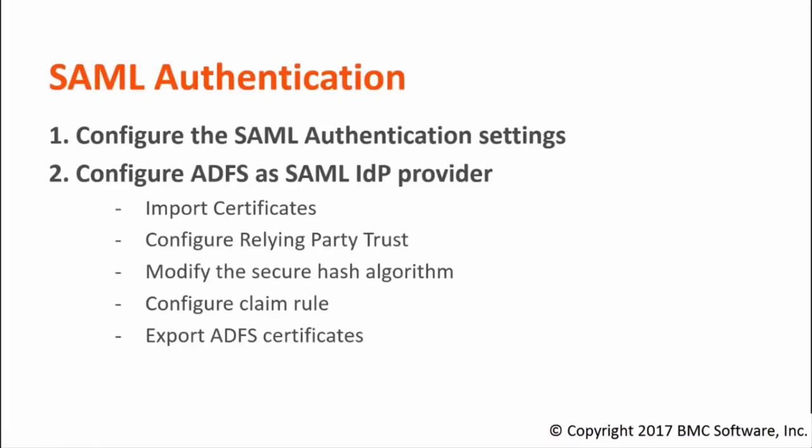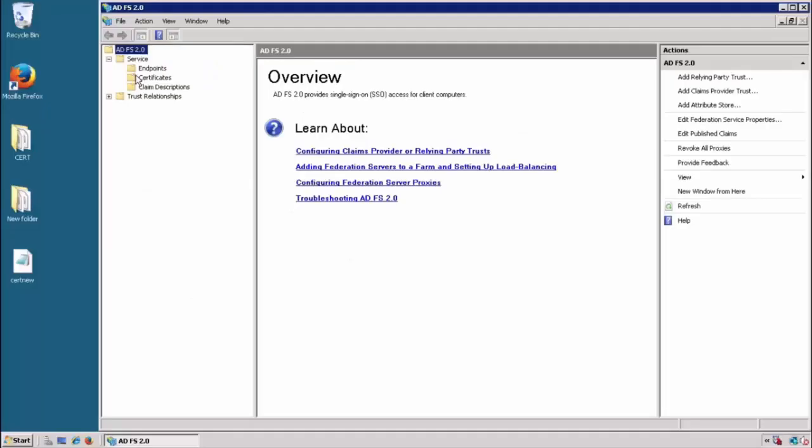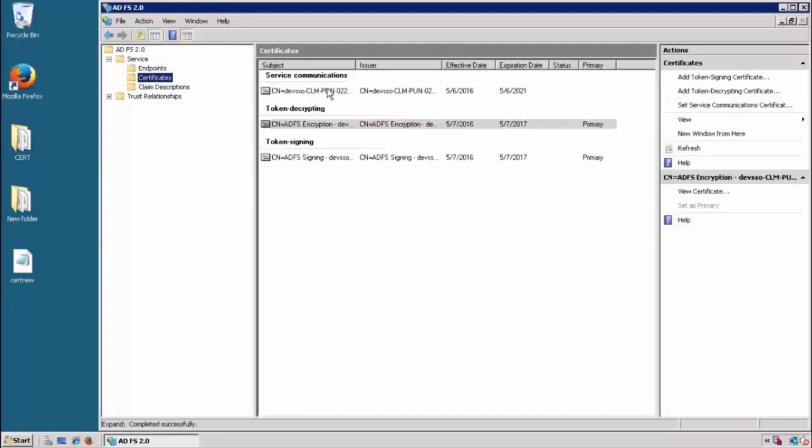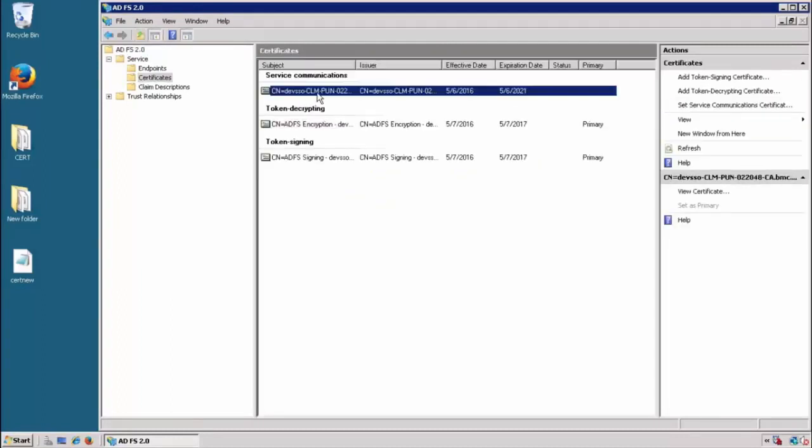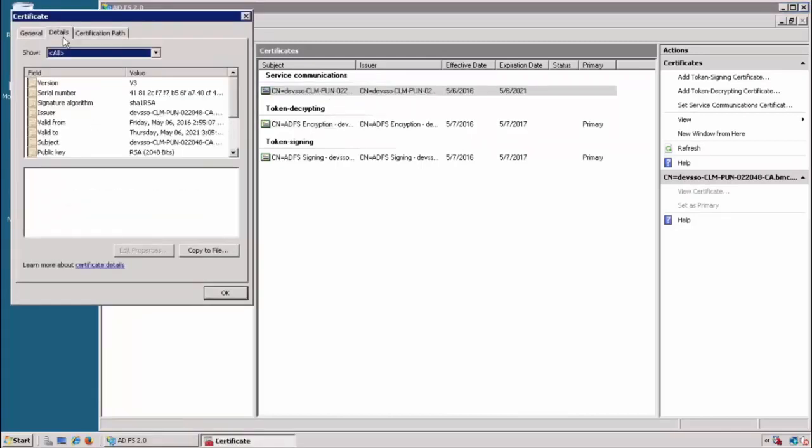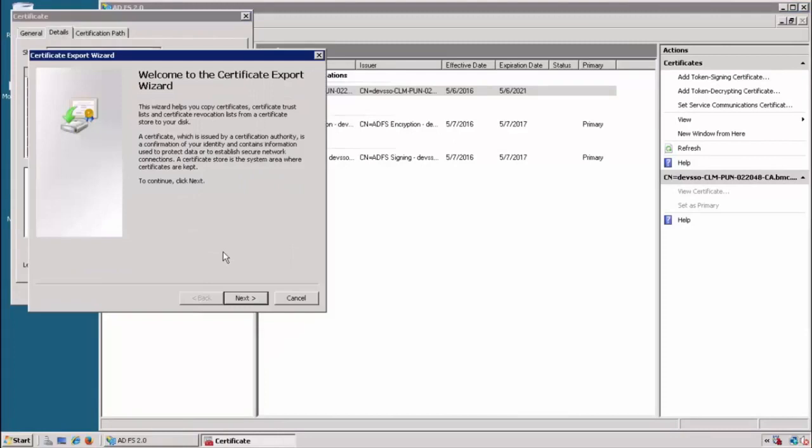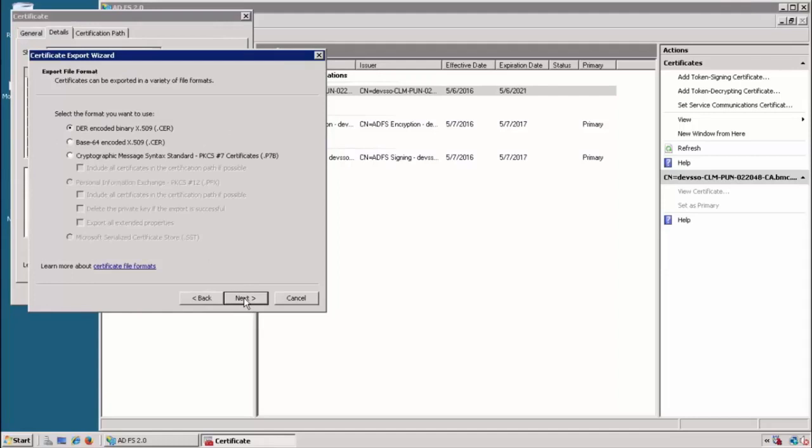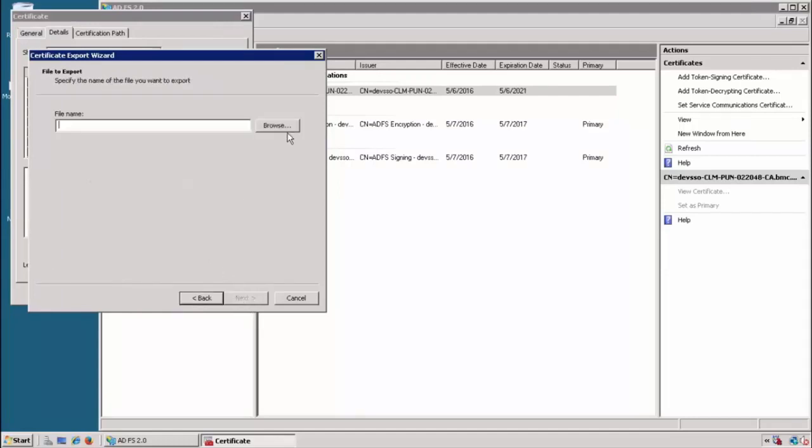For exporting, first we will go to the ADFS and go to certificates. Then you can export all these certificates with right click, view certificate, then go to details and click on copy the file. Next, select no to export the private key and you can select format as DR, next, and you can save it somewhere.